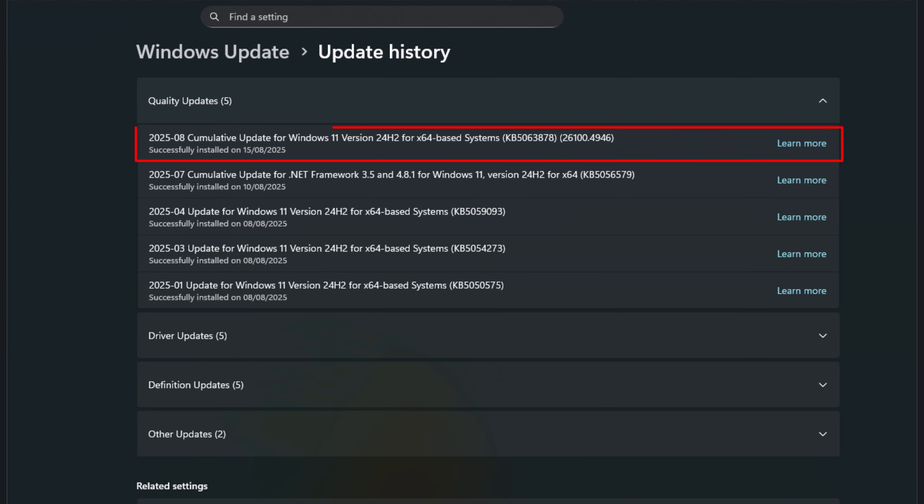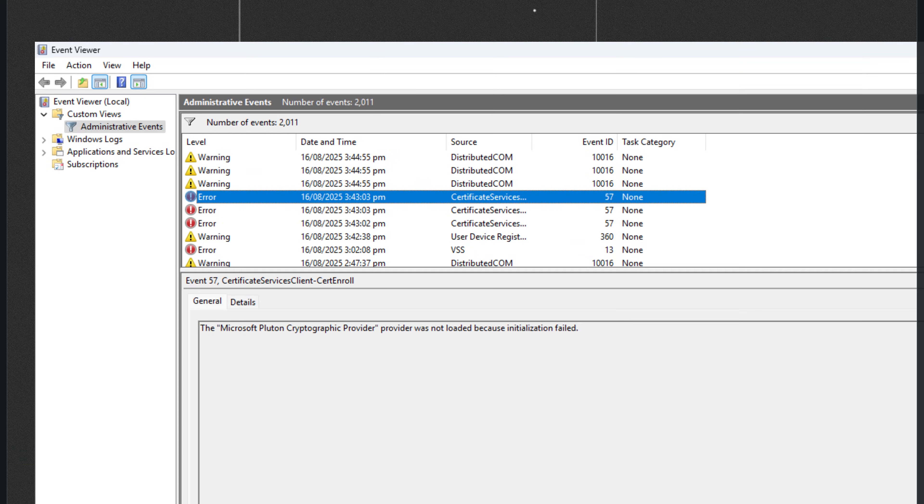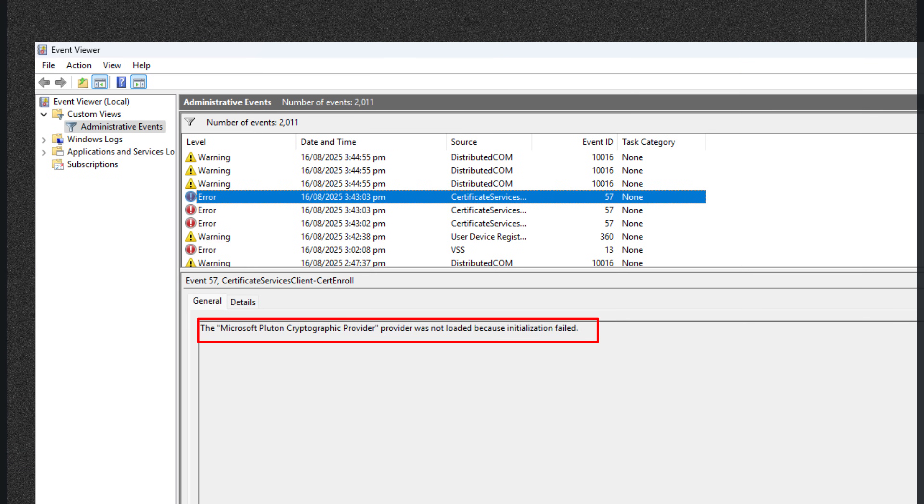The update itself installed successfully, but right after that, Valorant started freezing mid-game. The whole system would hang, and the only way to recover was forcefully pressing the power button to restart, which is honestly the last thing you want during a gaming session. When I checked the Event Viewer for clues, I found repeated errors from the Microsoft Pluton cryptographic provider with event ID 57. Basically, TPM initialization was failing, and that was the root cause behind the instability.